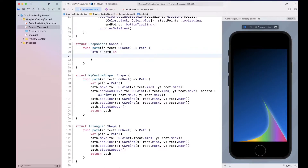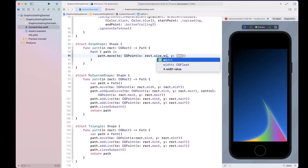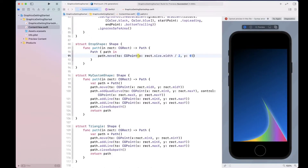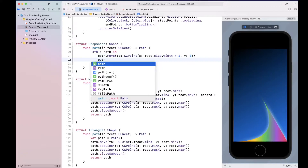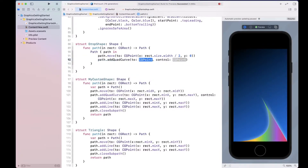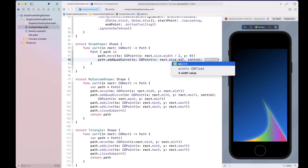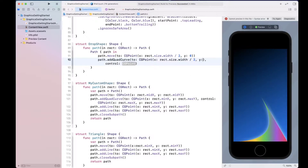You can simply say path.move, and move to a point — so x and y. We'll say rect.size.width divided by two, and the y value is zero. Then we're going to add two quadratic curves using addQuadCurve. The first control point will be the mid x value, so rect.size.width divided by two, and for y we'll say rect.size.height divided by two.